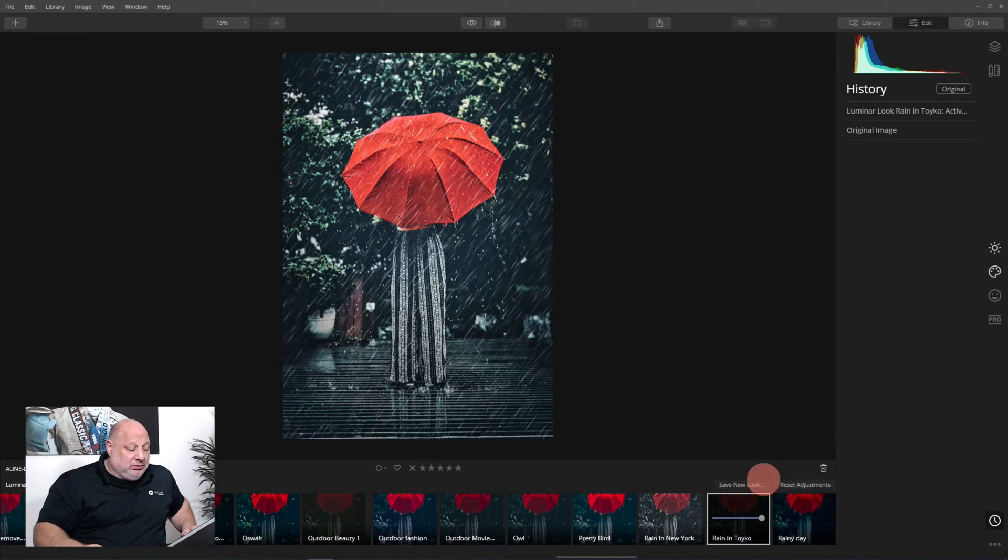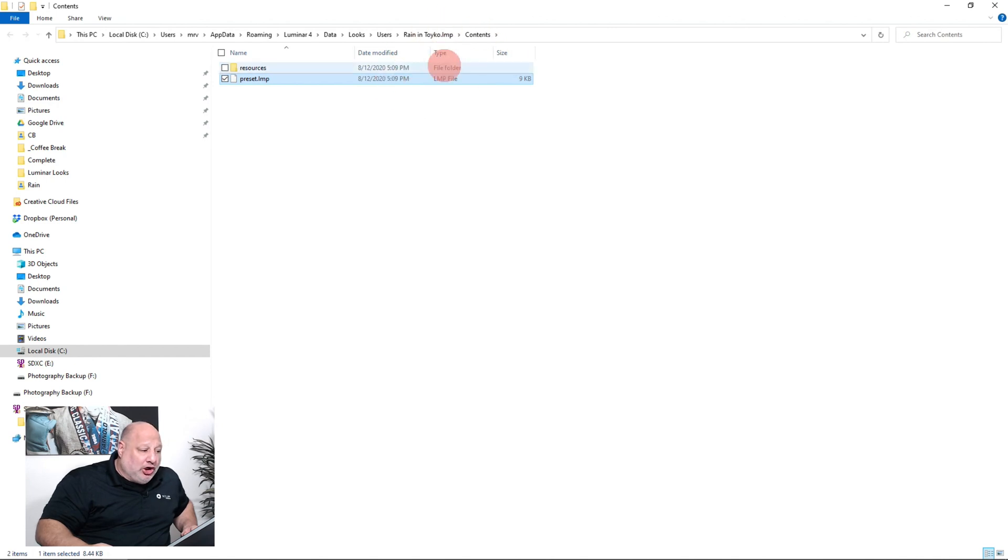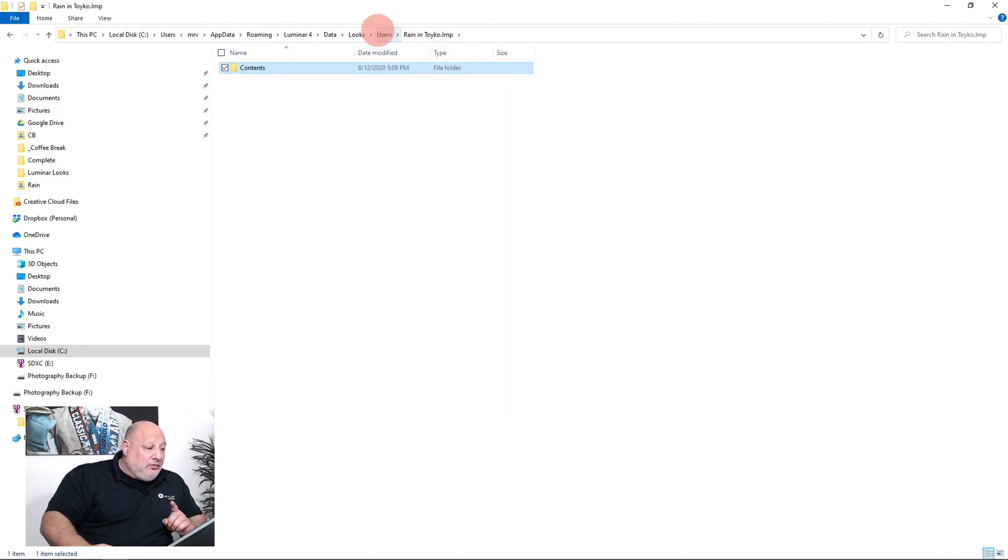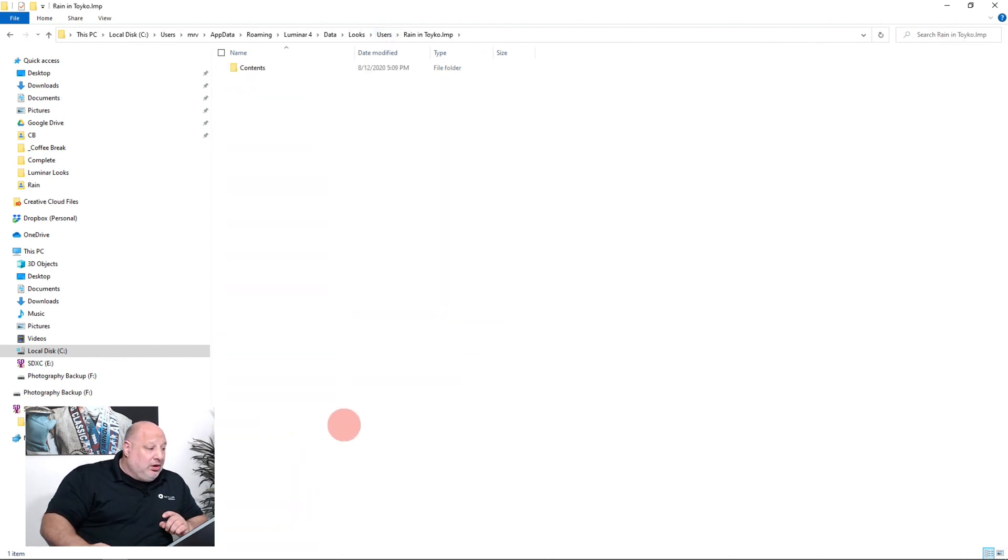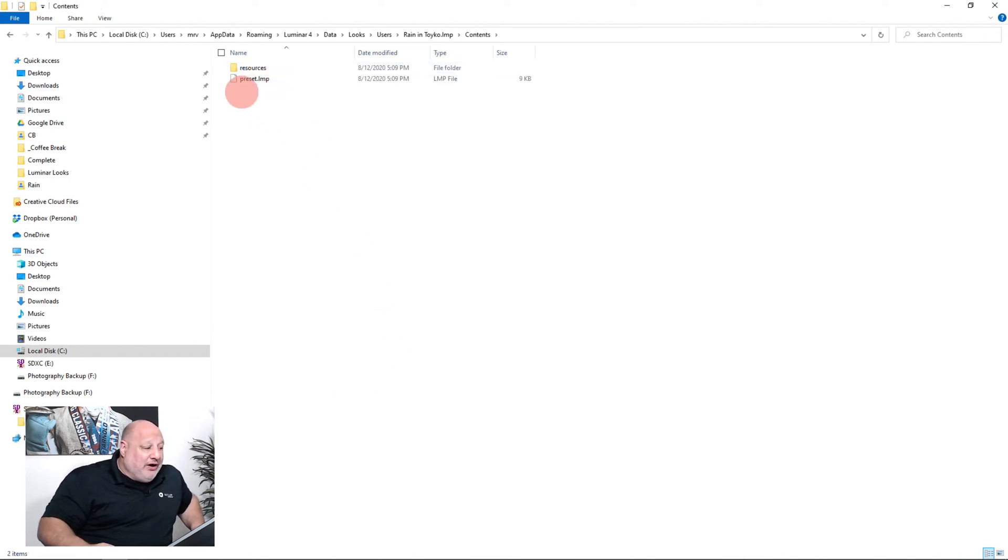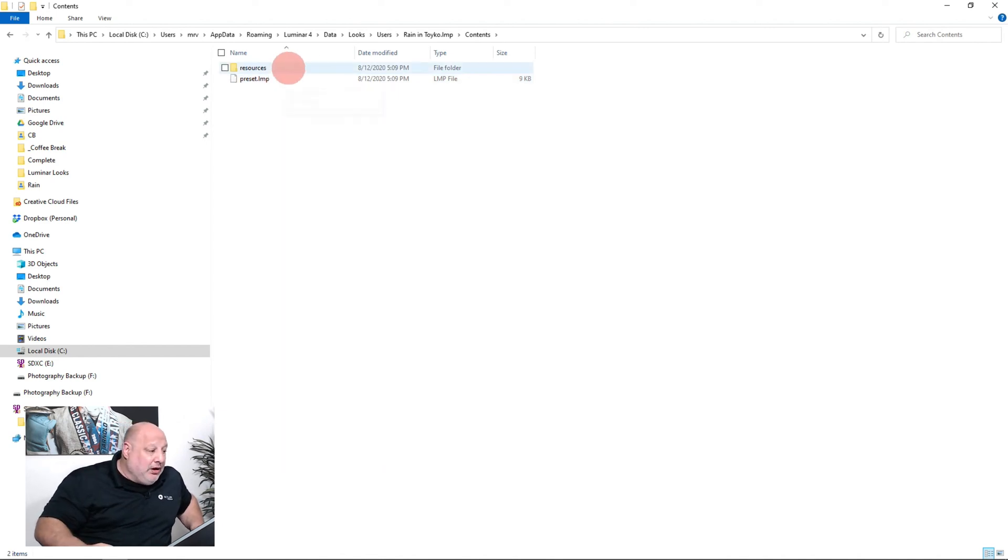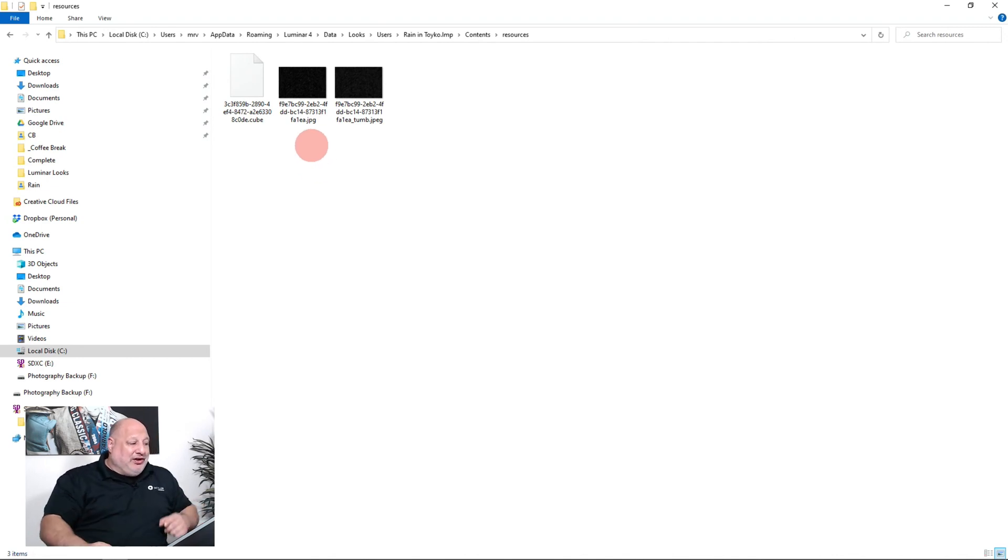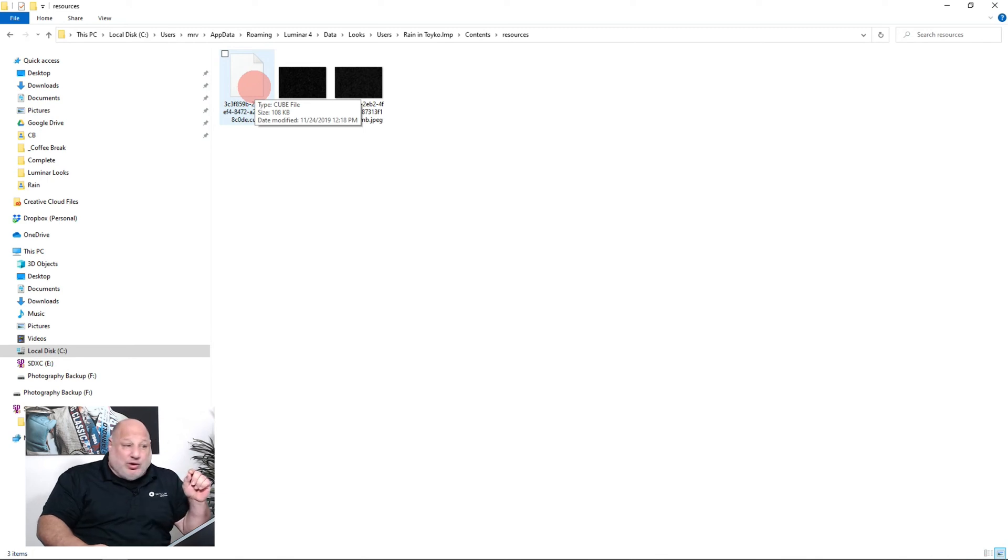Rain in New York, Rain in Tokyo. If I come here and I start fresh, if I click Rain in Tokyo - boom, the image is there. We have the look and we also have the LUTs and we also have the rain added.